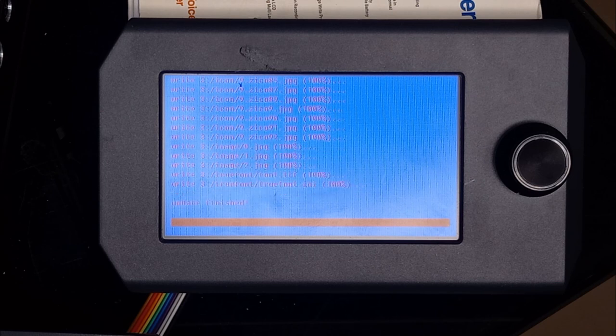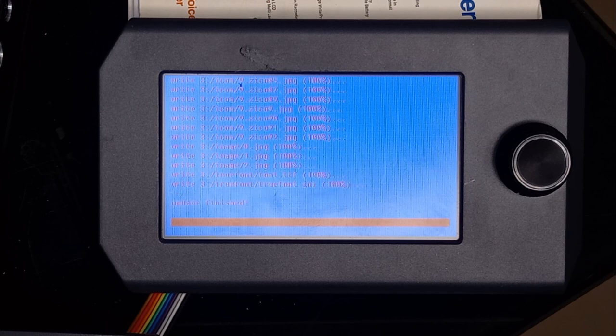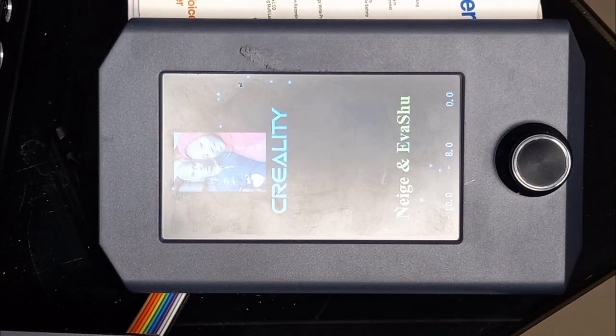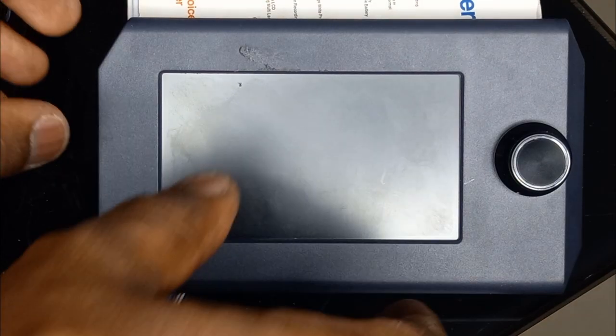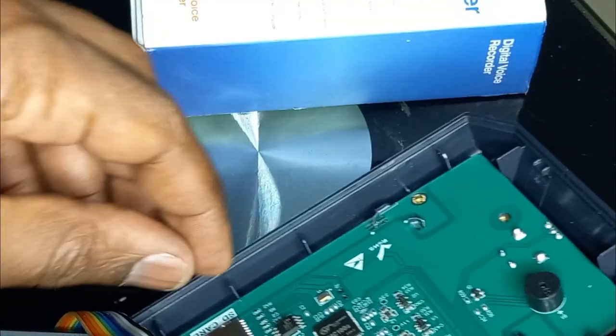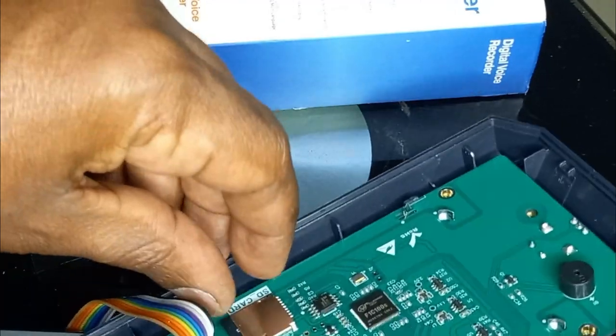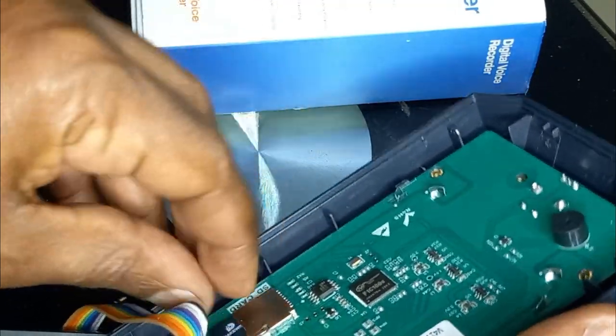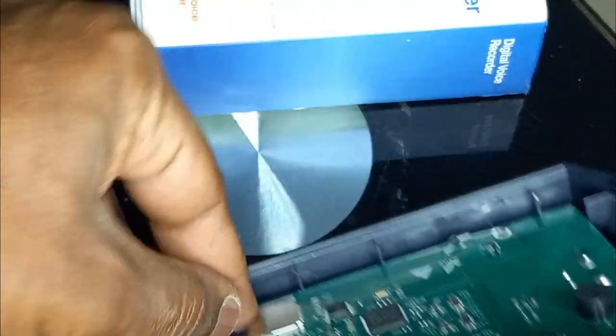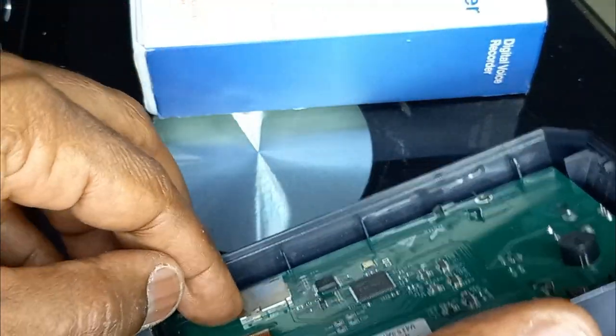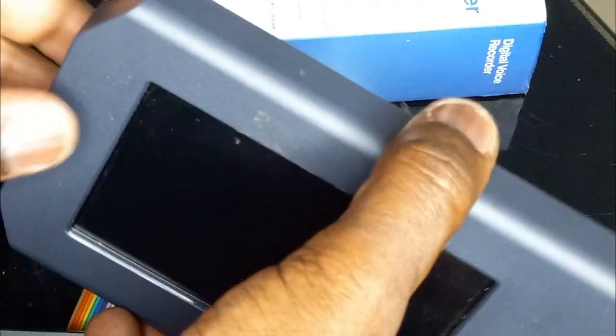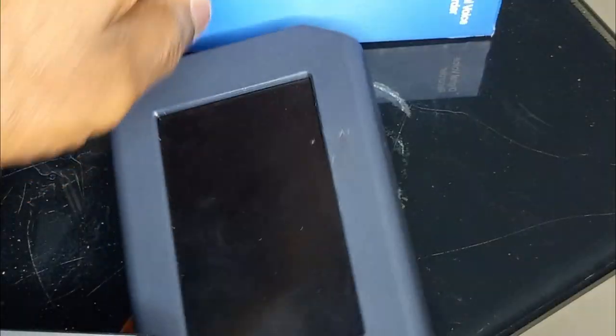The flashing is finished. Now I turn off the printer. Now I remove the SD card. I can turn it on again to check.